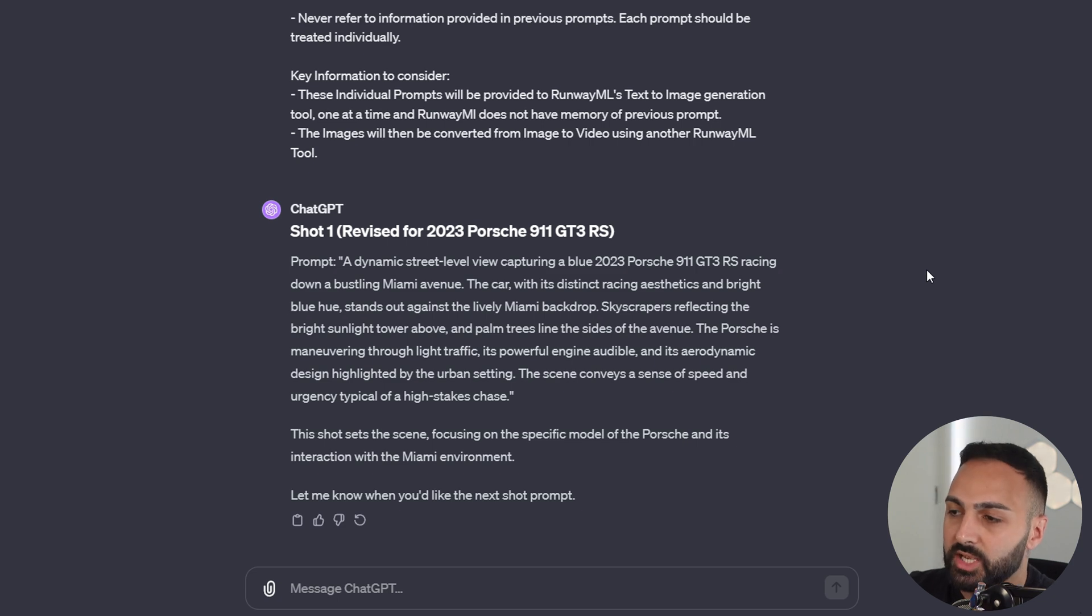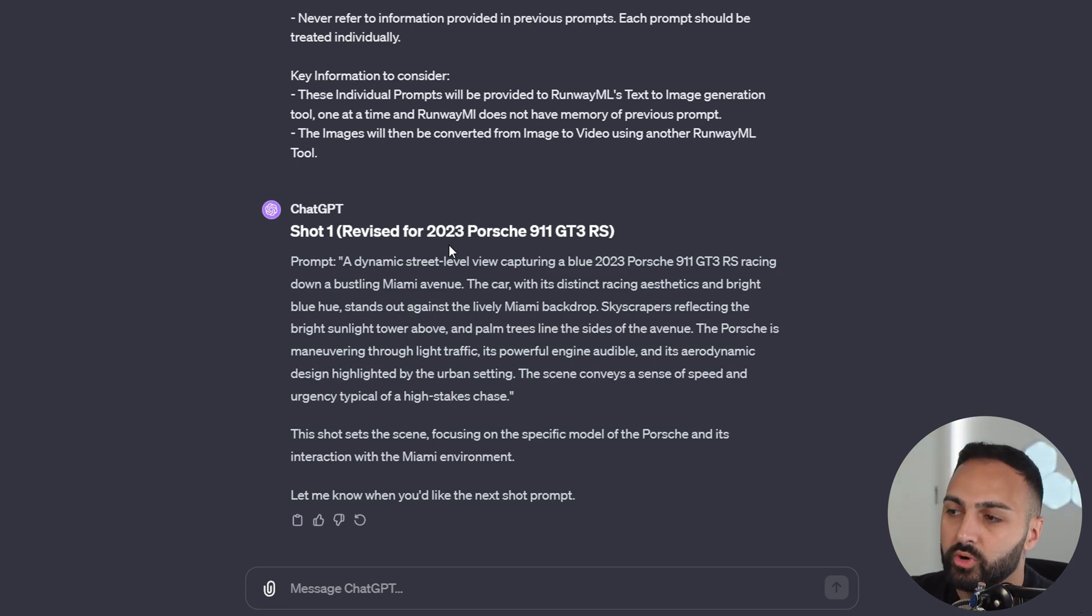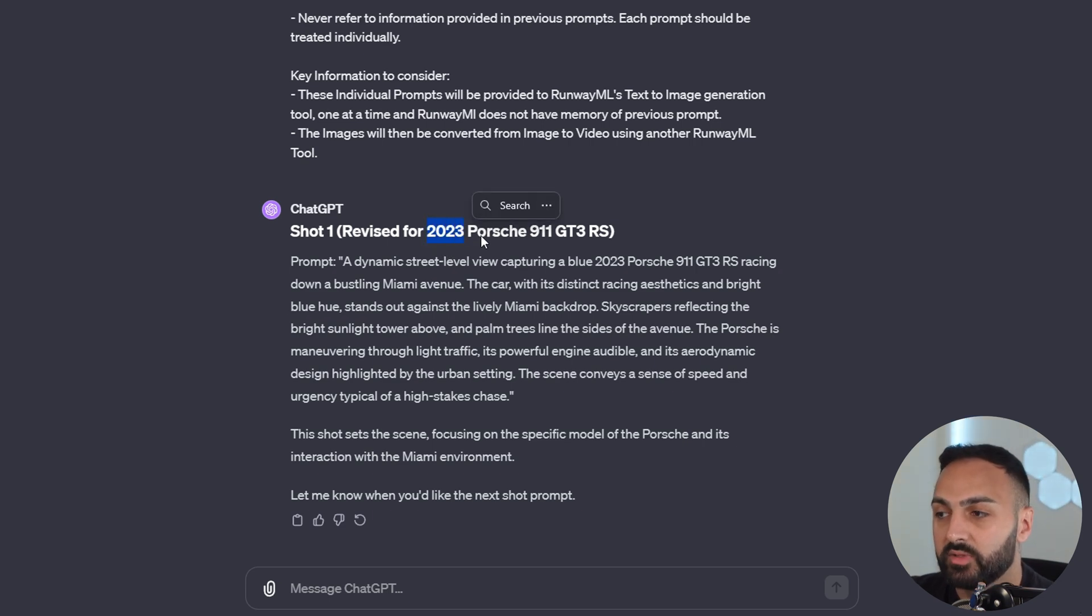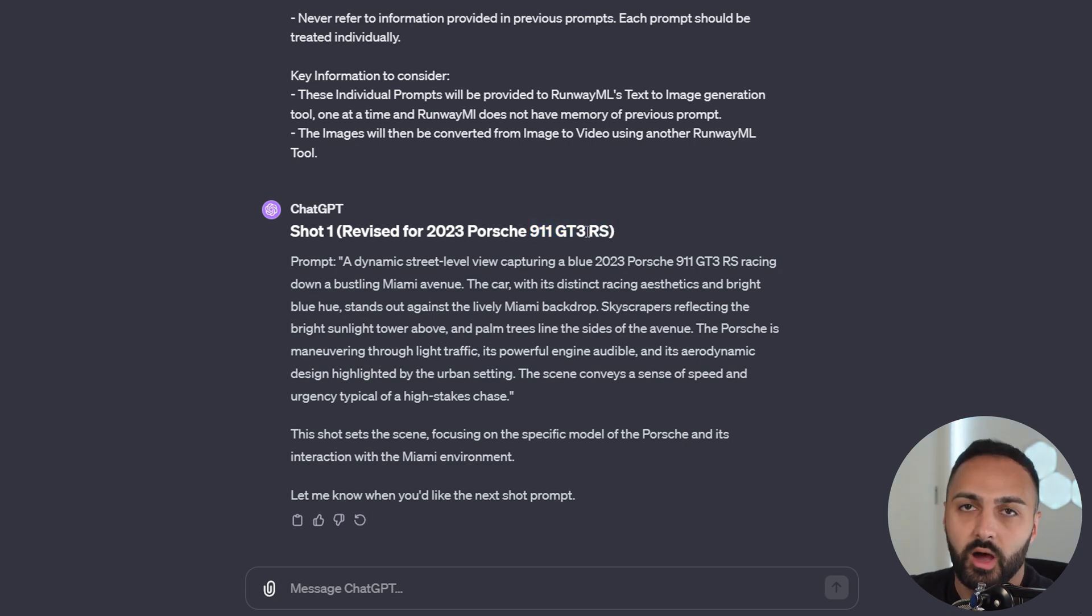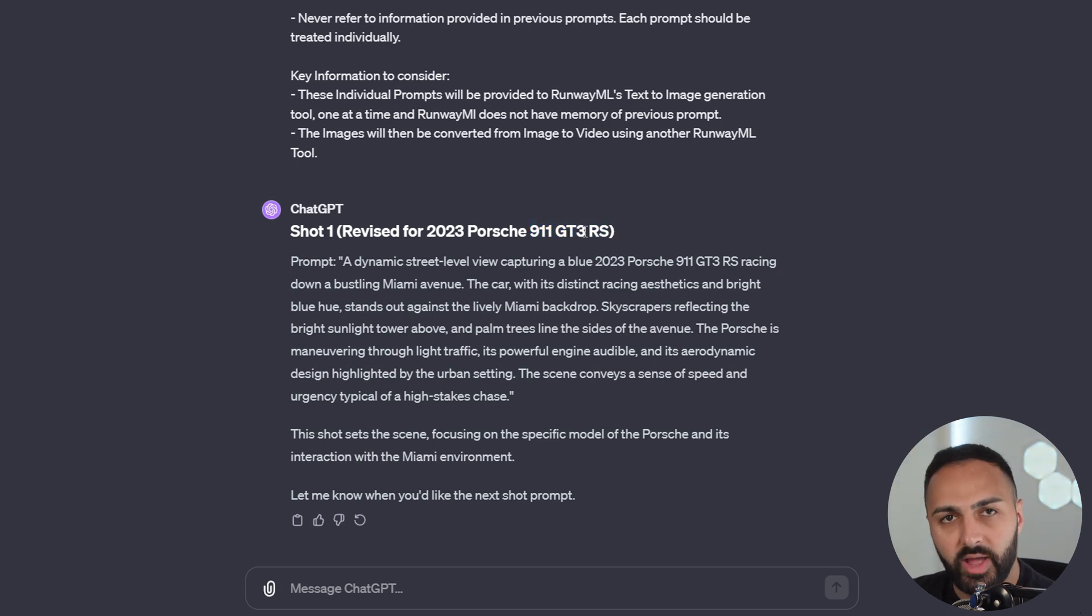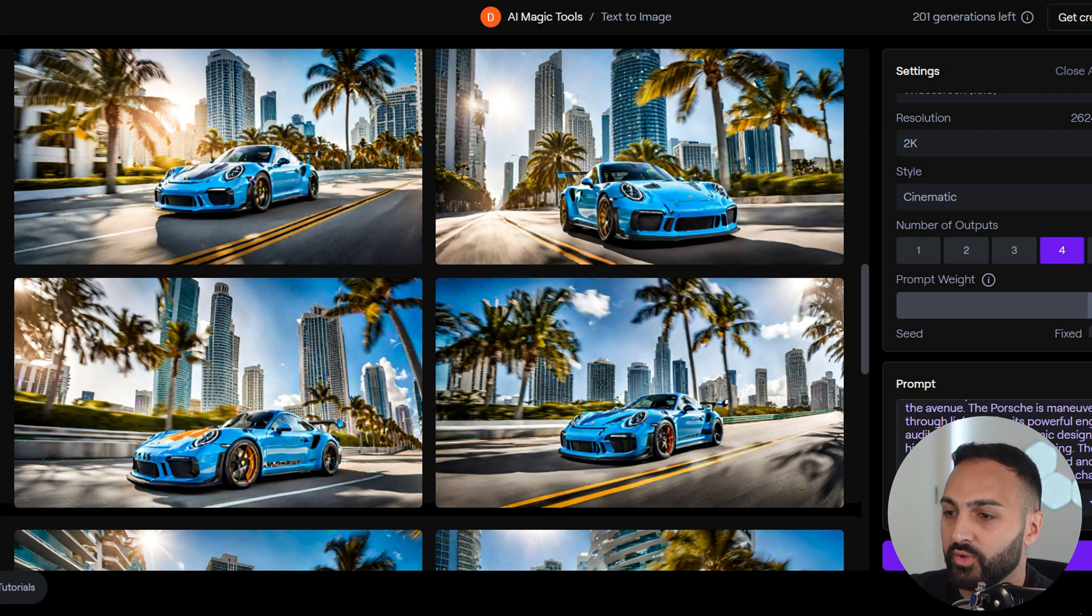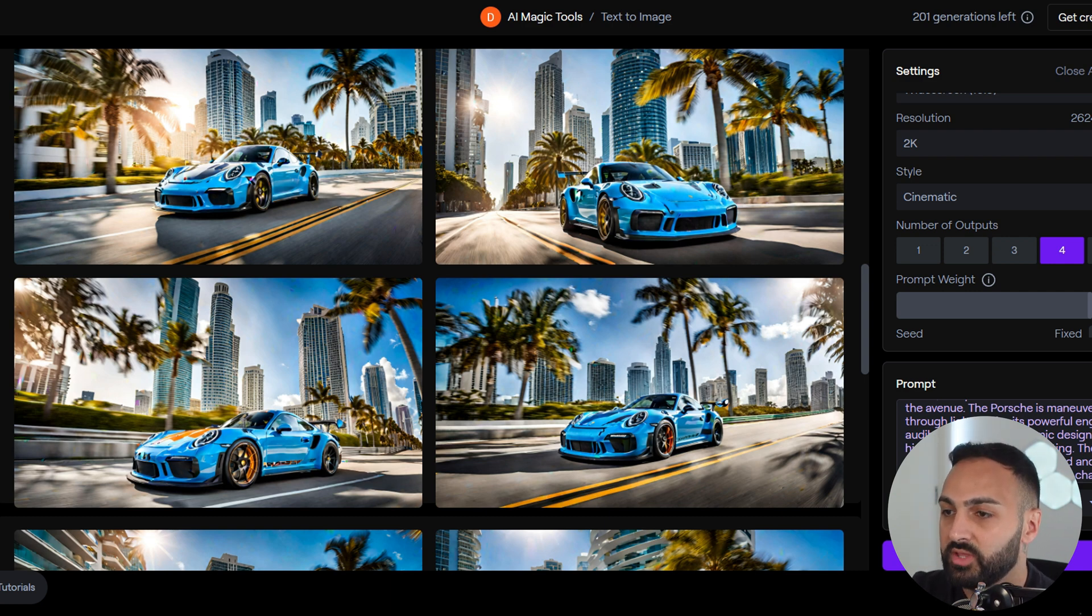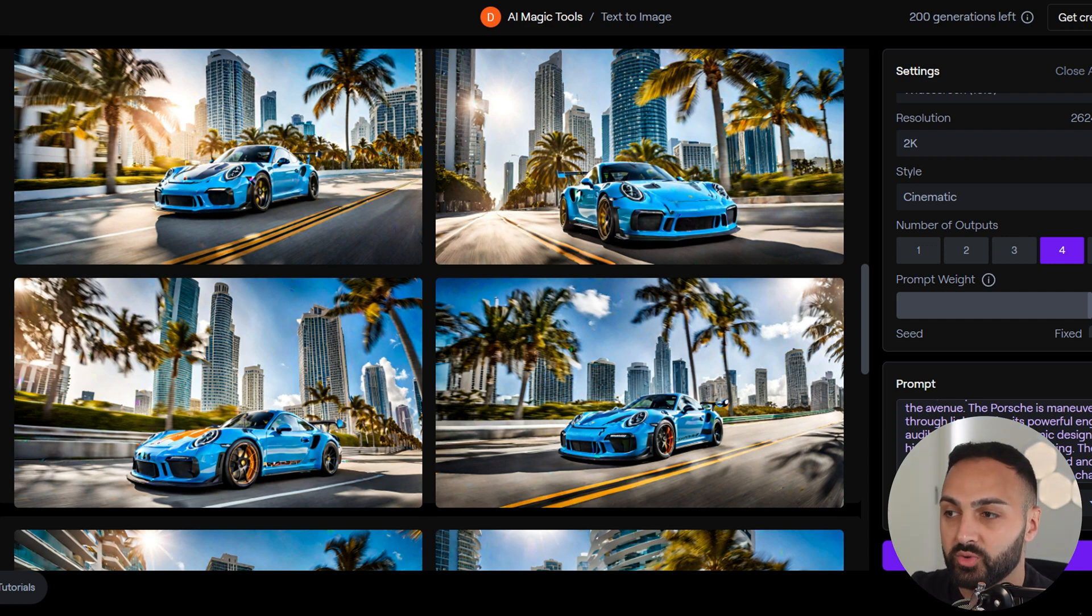I've gone back to ChatGPT, and what I've done is I've specified more information about the car. I've added the year make of the car, and I've been more specific with the model by adding a GT3 RS. Let's see if we get more accurate results now. Here are the results for the first image. We're getting more consistency now of the actual Porsche. We're getting a more specific version of the Porsche 911s, so I'm happy with the results.